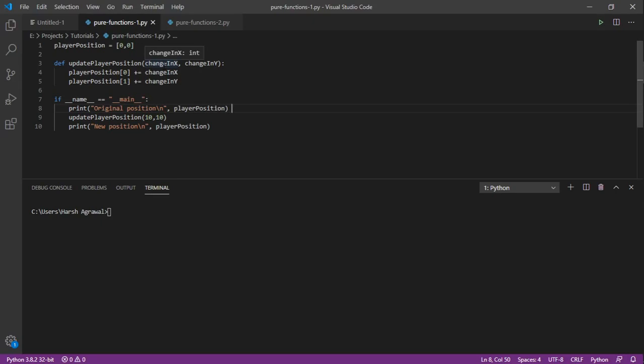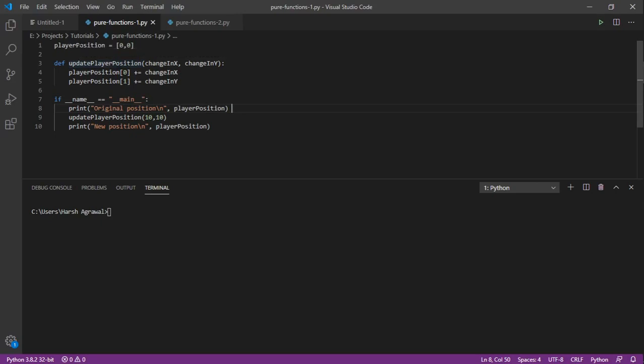It's updating the global value, it is dependent upon the global value, and it's not returning any value. So it's not satisfying any condition - it is an impure function.